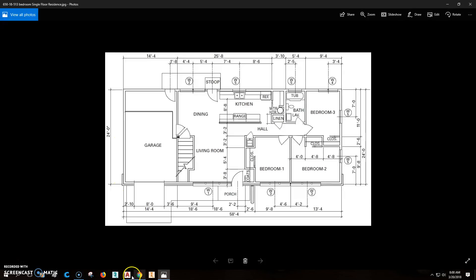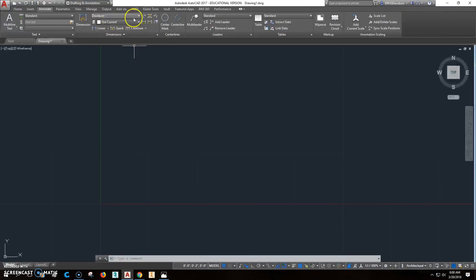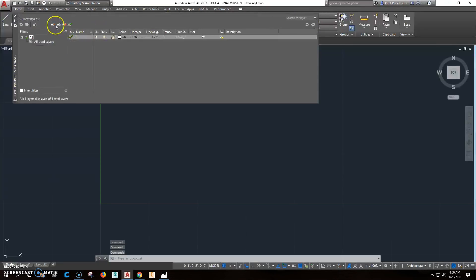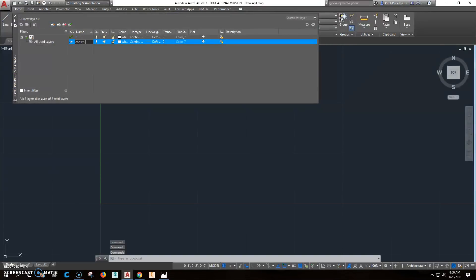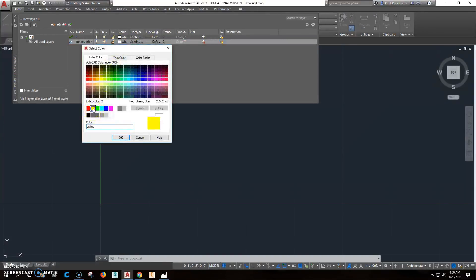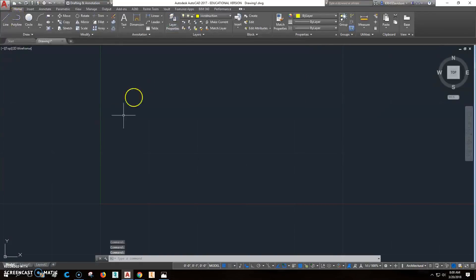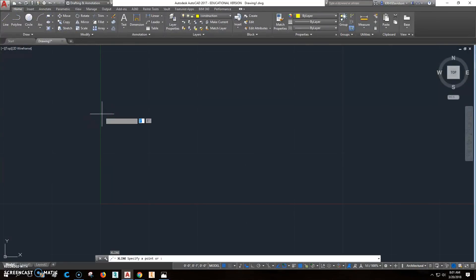We're going to start by creating an X line. We might go in here and create a new layer. We'll create a new layer right here — we'll call it 'construction'. We're going to click the plot setting and we don't want to plot this construction layer. To make it visible, we're going to change the color to yellow. Now if I type XL and enter, it'll come right up.